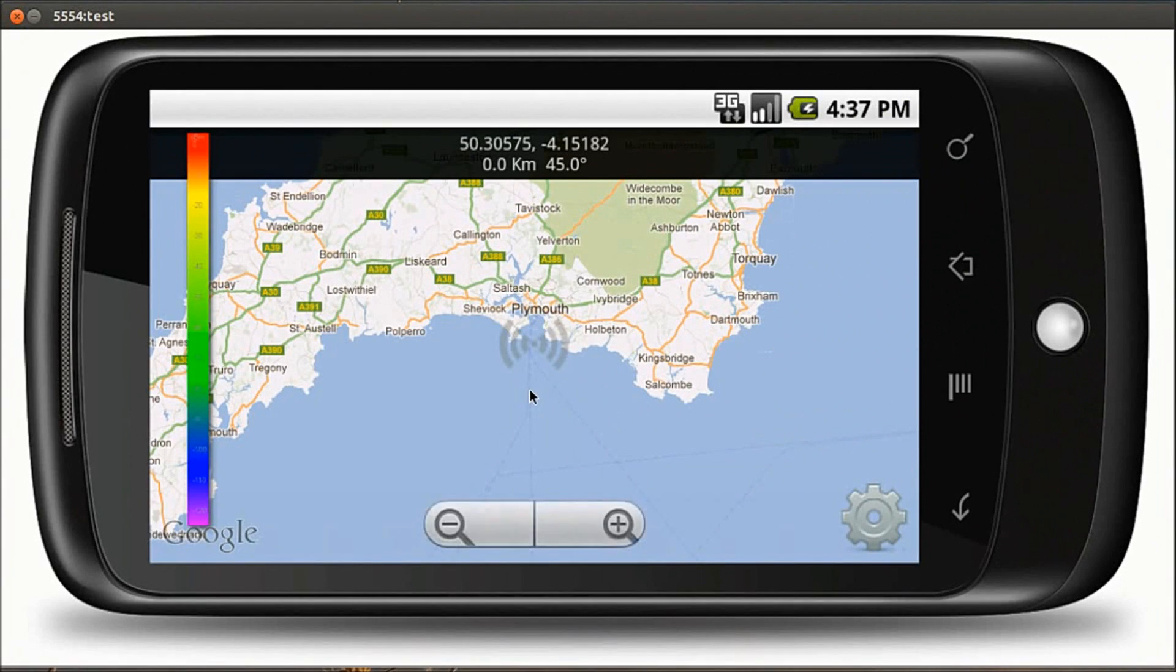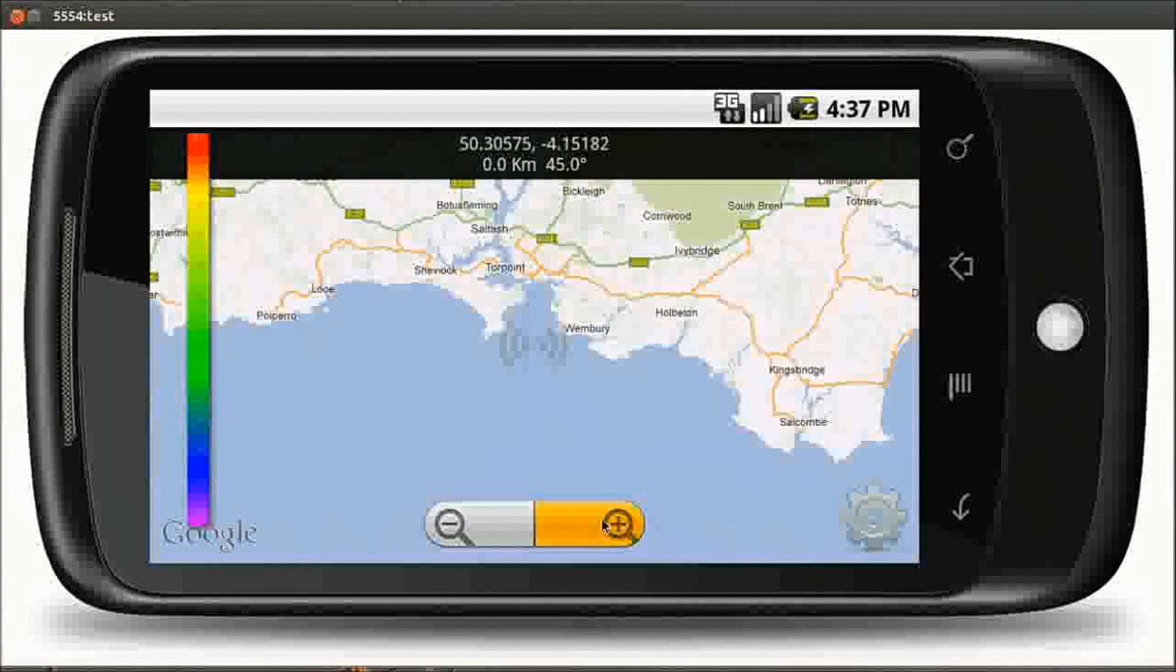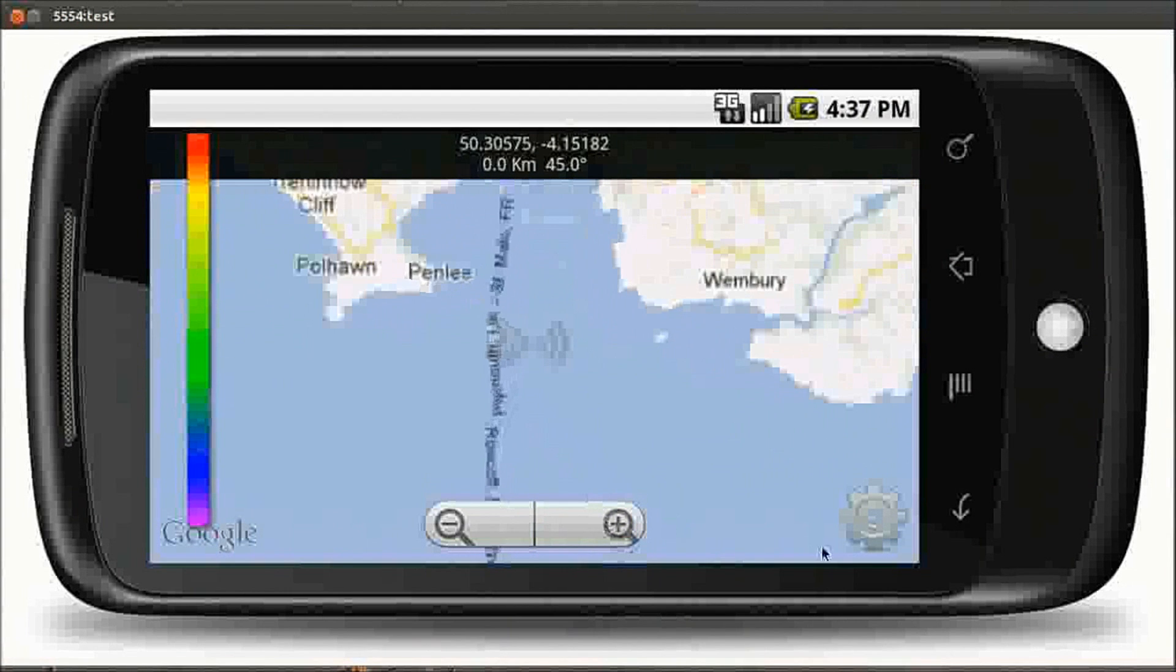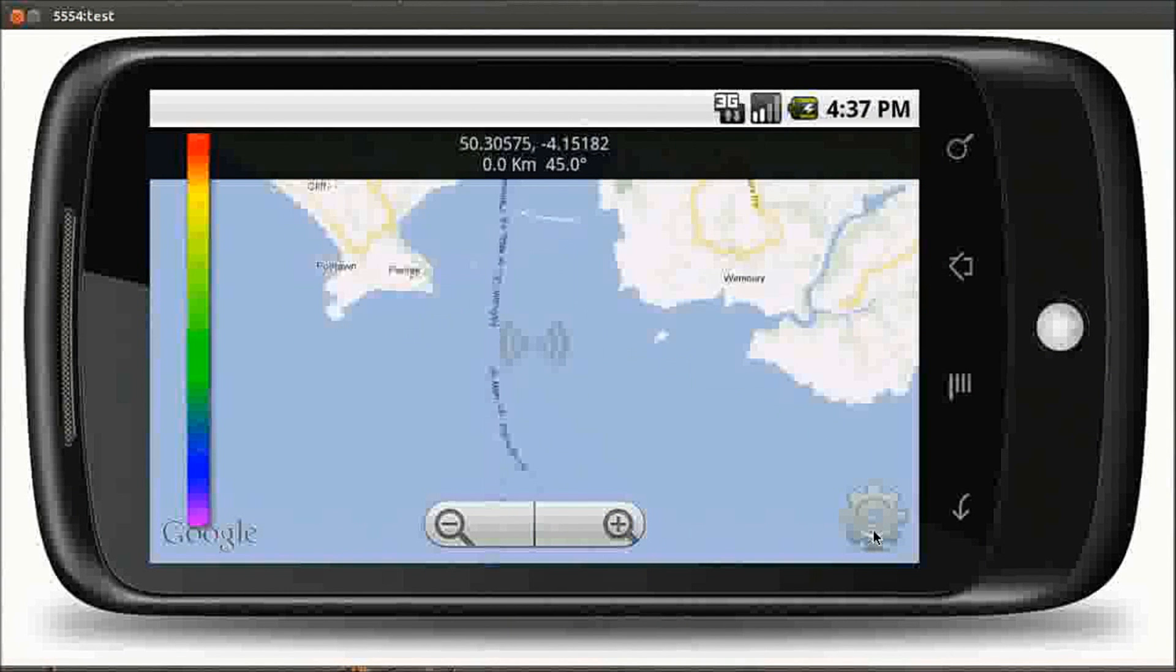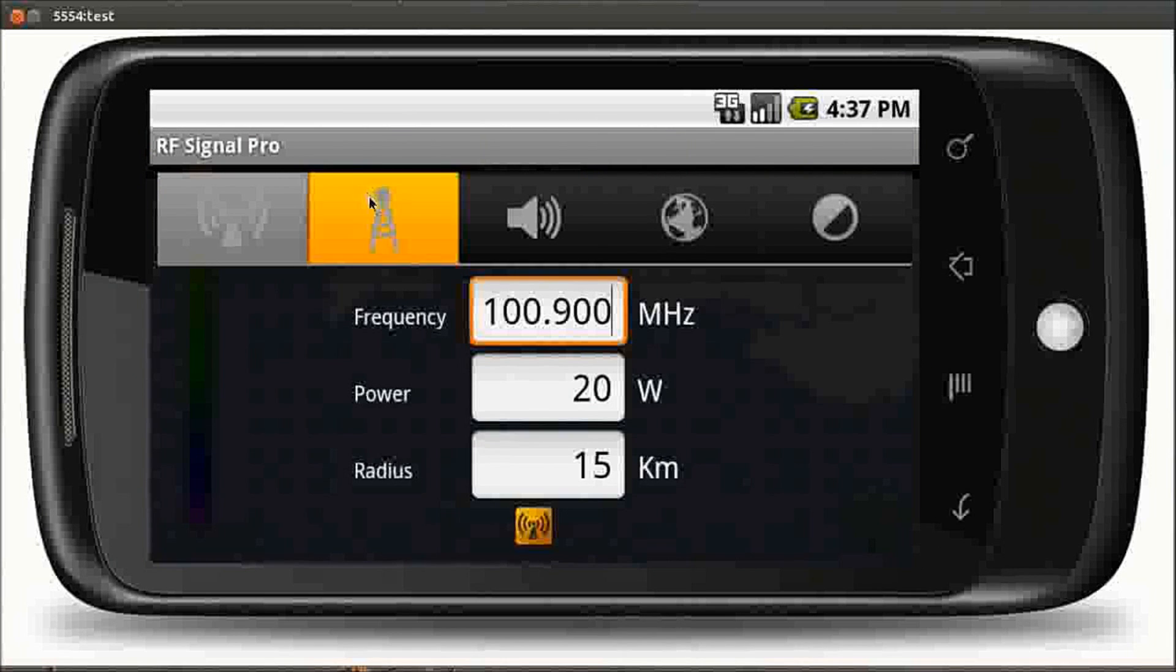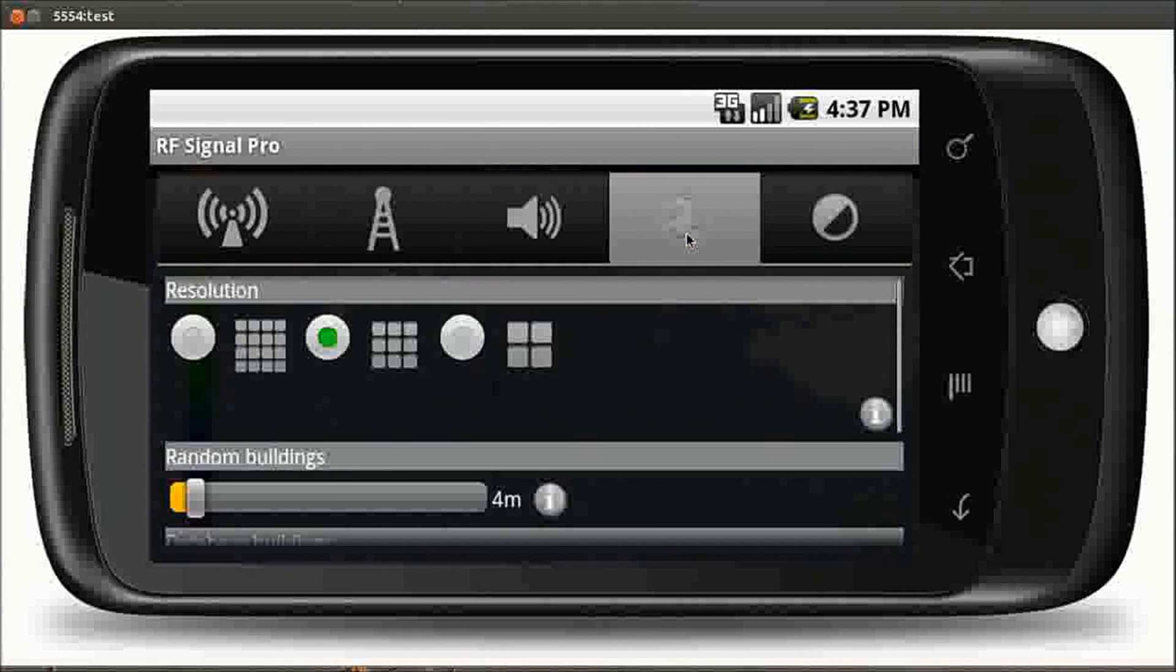It allows anybody to rapidly generate VHF and UHF coverage predictions using a variety of settings related to the radio, the antenna, and the environment.